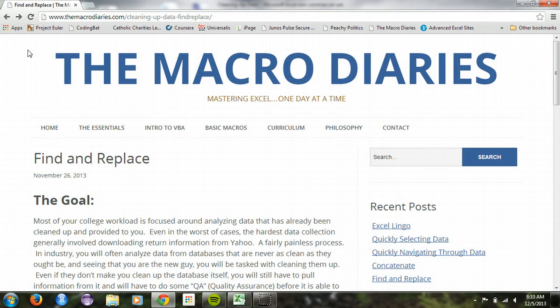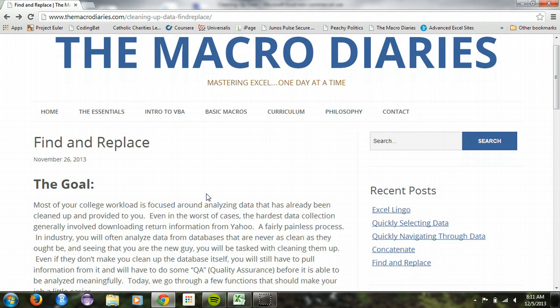Hey guys, what's up? This is Jaylin from TheMacroDiaries.com. Today we're going to be talking about the Find Replace function in Excel.